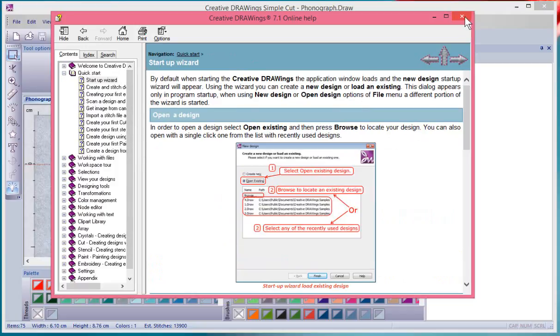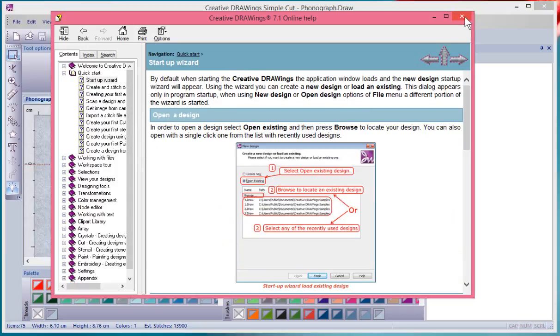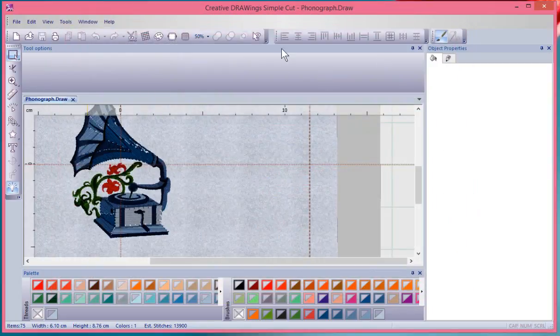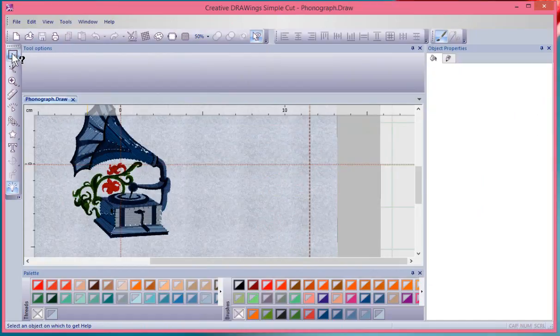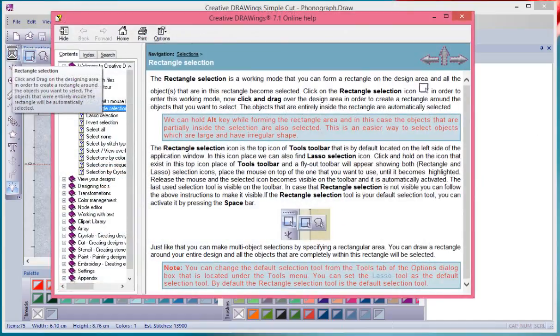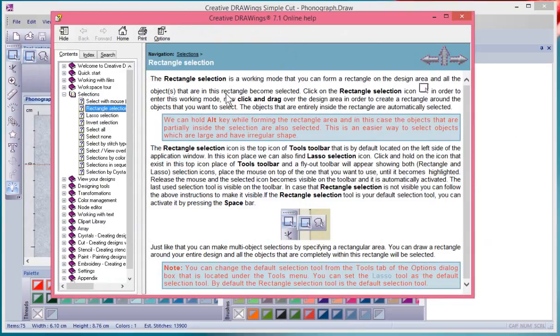However, you can also use the Show Help On tool. When I click on it, notice that it puts a little question mark beside my cursor. If I now come over and click on a tool, it'll open up the online help manual and specifically take me to the information